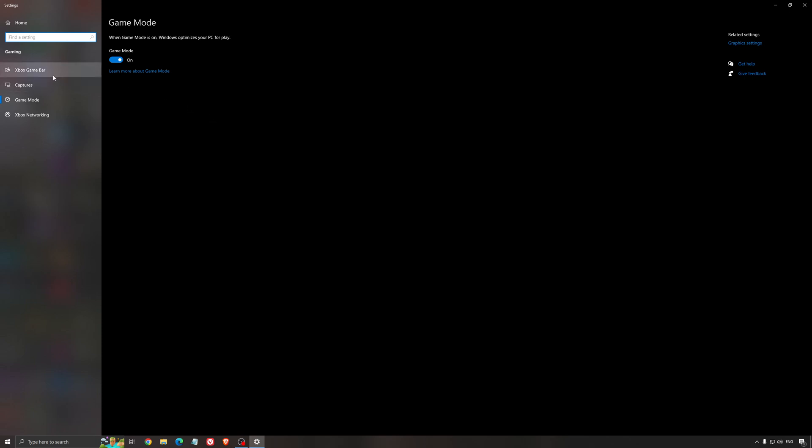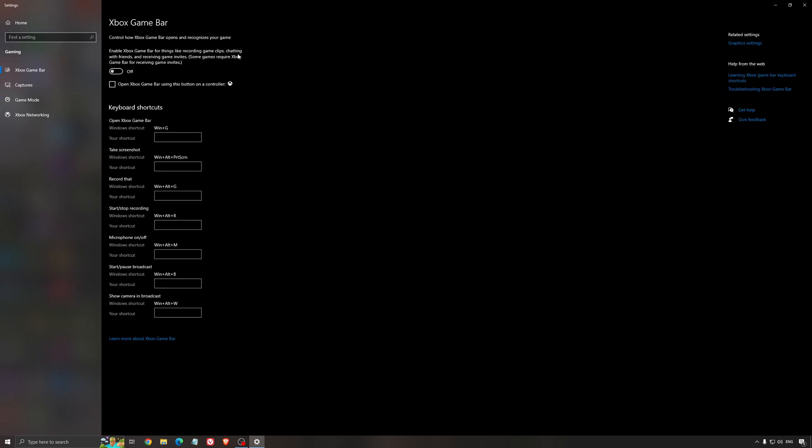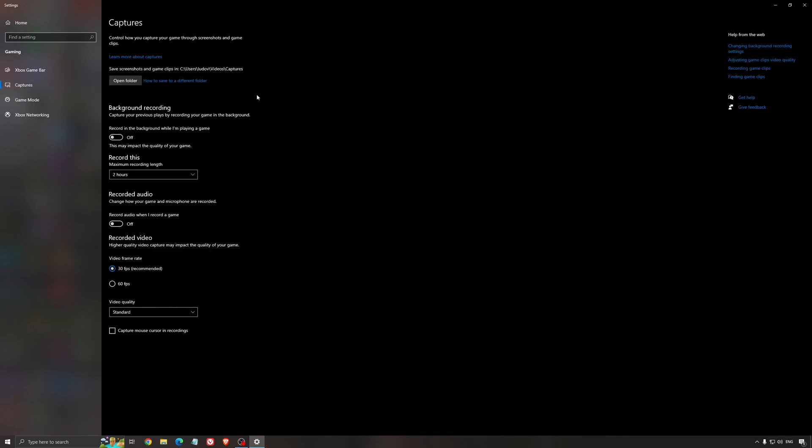For the Xbox game bar, I still recommend to deactivate this one. It's causing stuttering and crashing in some games, so I'm not a huge fan of the Xbox game bar. And for the capture, make sure that the background recording is at off and also the recorded audio is at off.